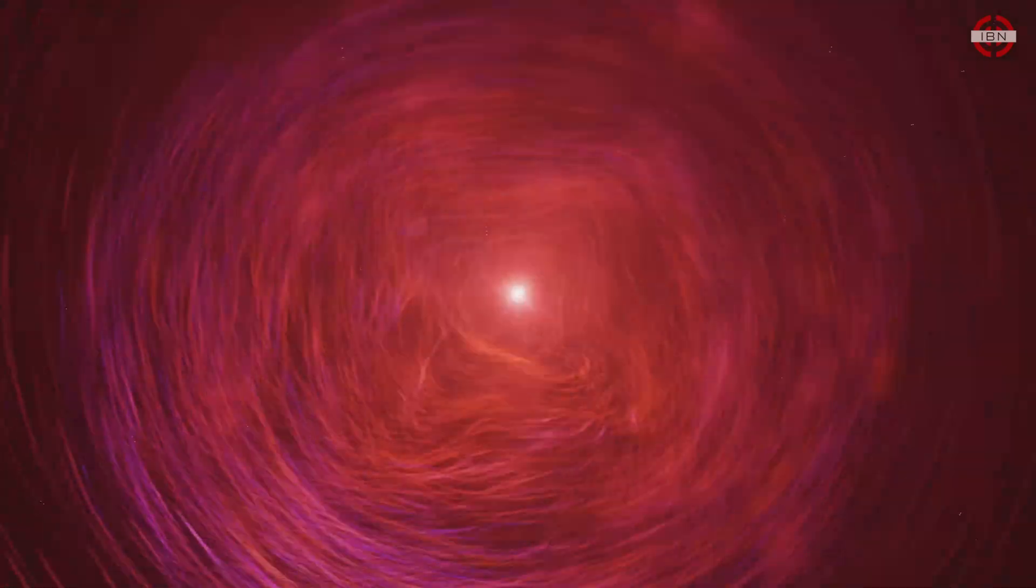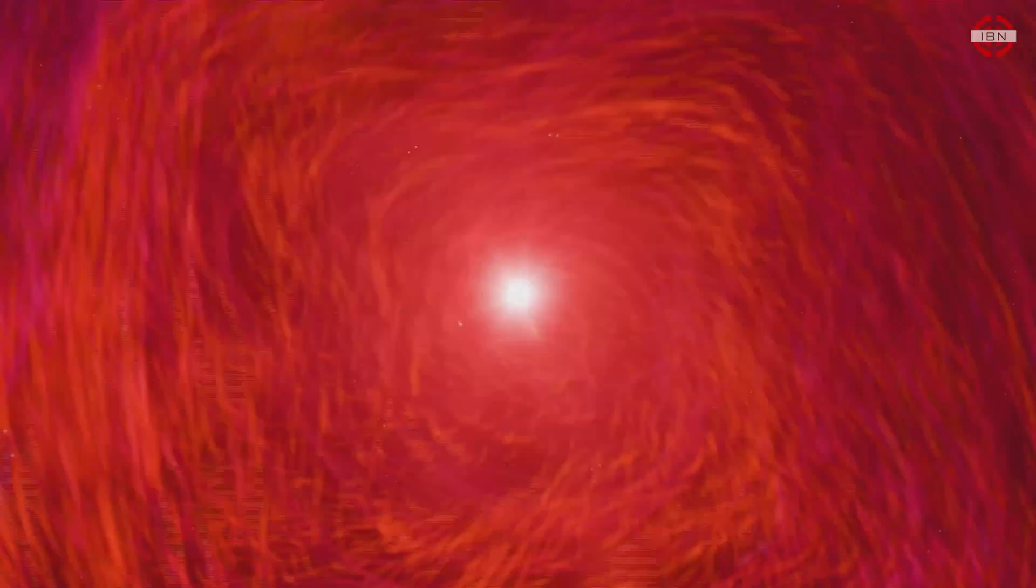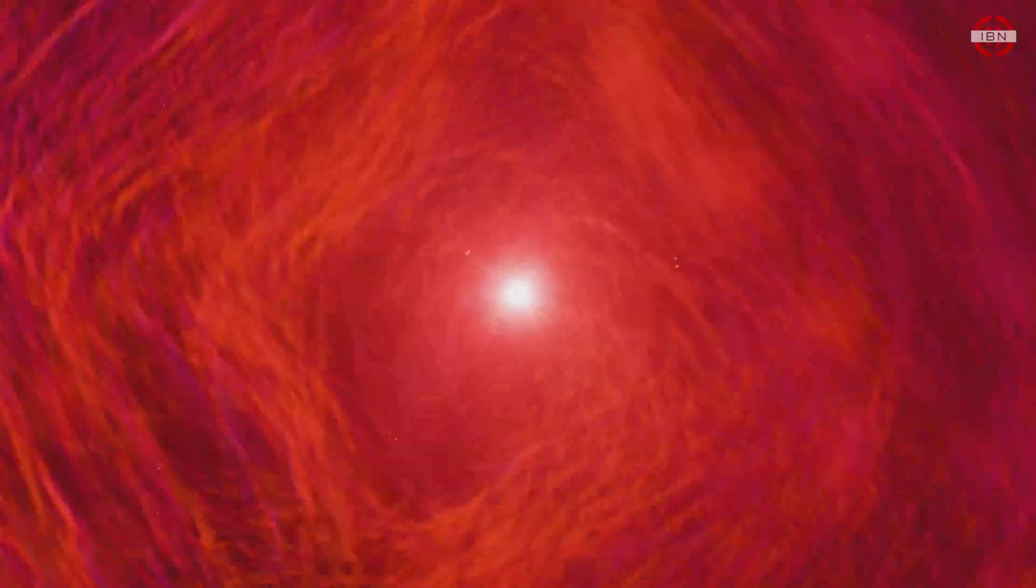Despite decades of searching, no sign of life has ever been confirmed.